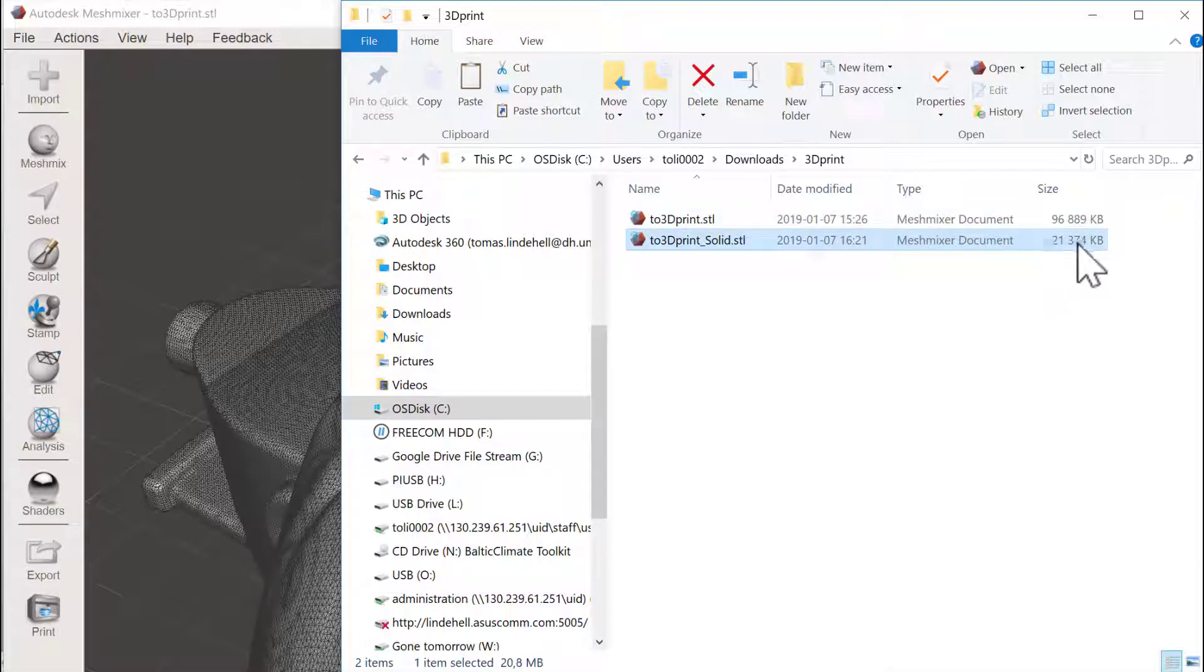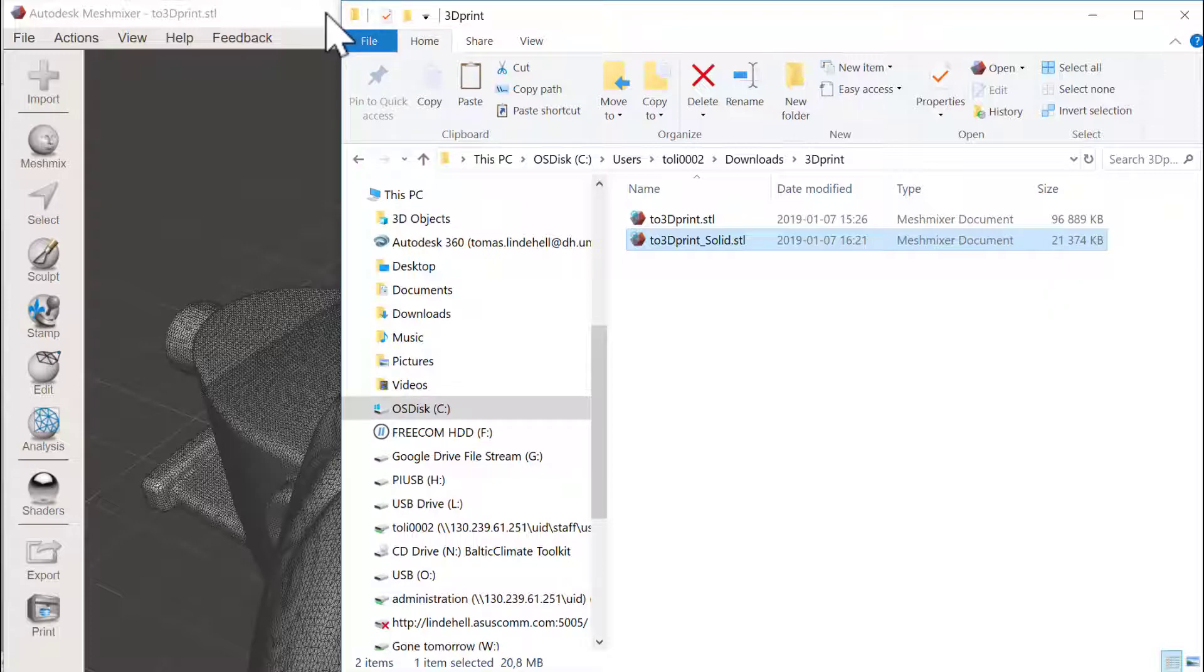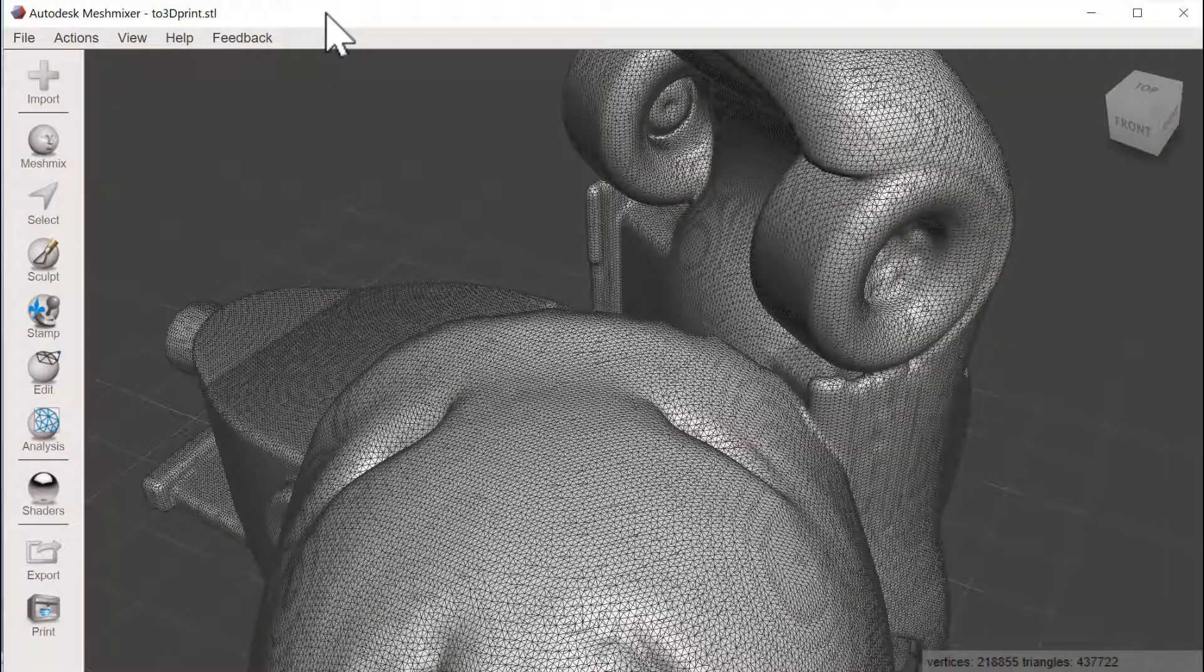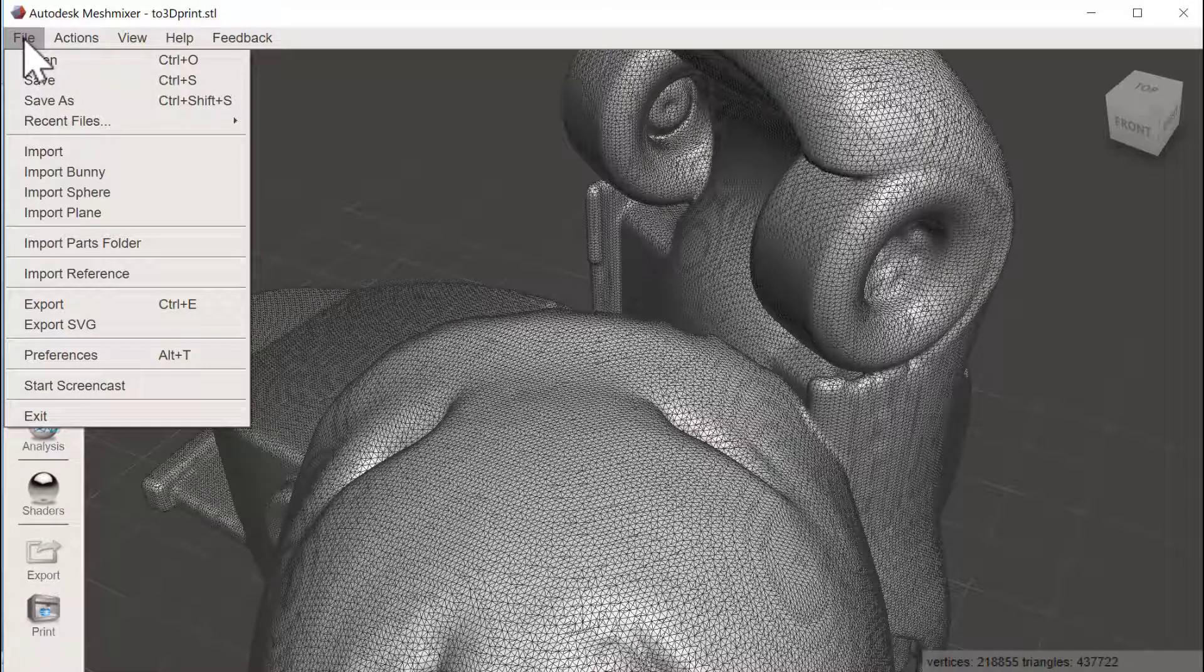And the file size is good. We're close to 20 megabyte. And we could try to get it even smaller because this is probably more than enough. So let's try to reduce a little bit of the number of polygons here.